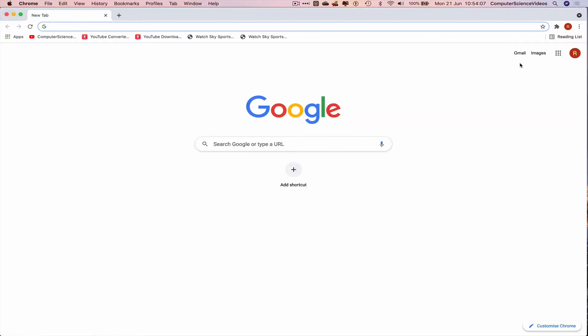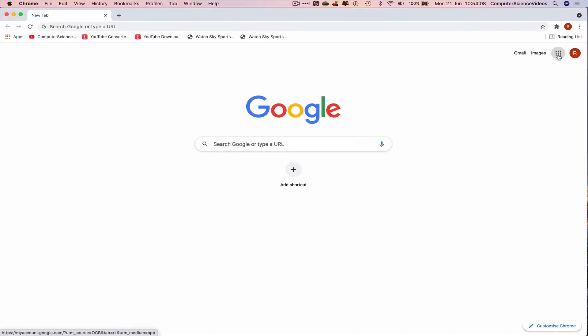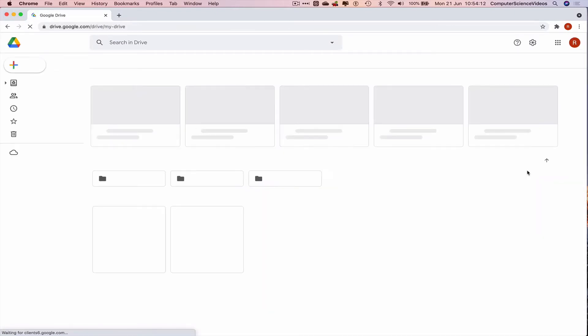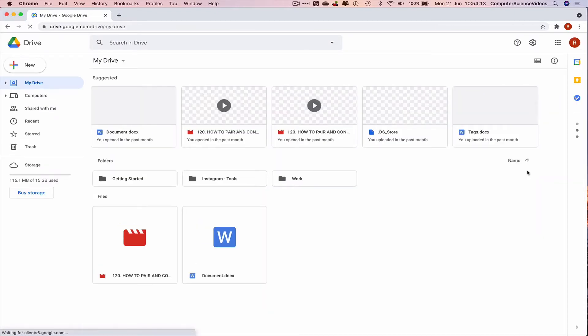are signed in to your Google account. Click on Google applications, click on Drive, and now let's go to search in Drive.